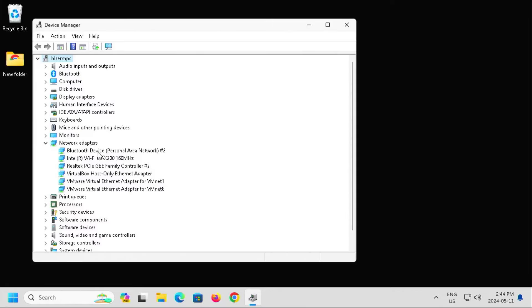So here there's multiple adapters. There's a Bluetooth, Wi-Fi adapter, the Realtek adapter, and some virtual adapters. So in this case it's going to be the Realtek Gigabit adapter here.